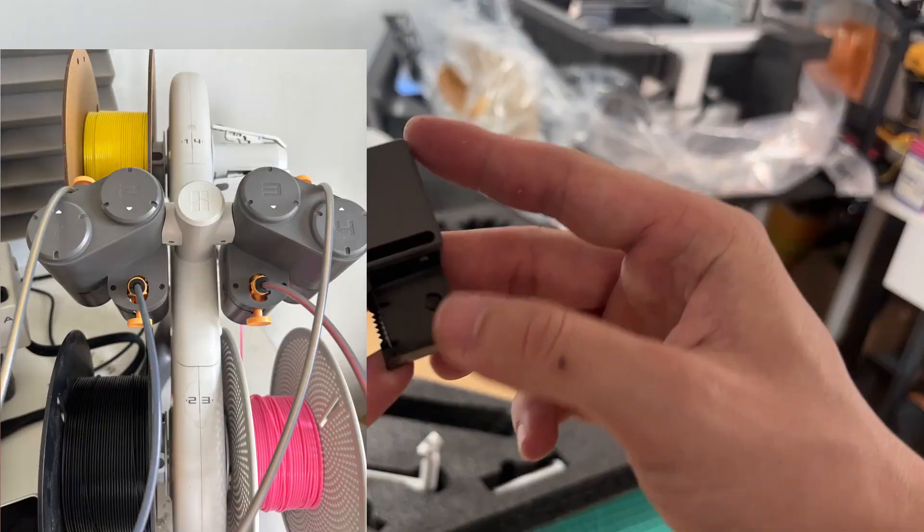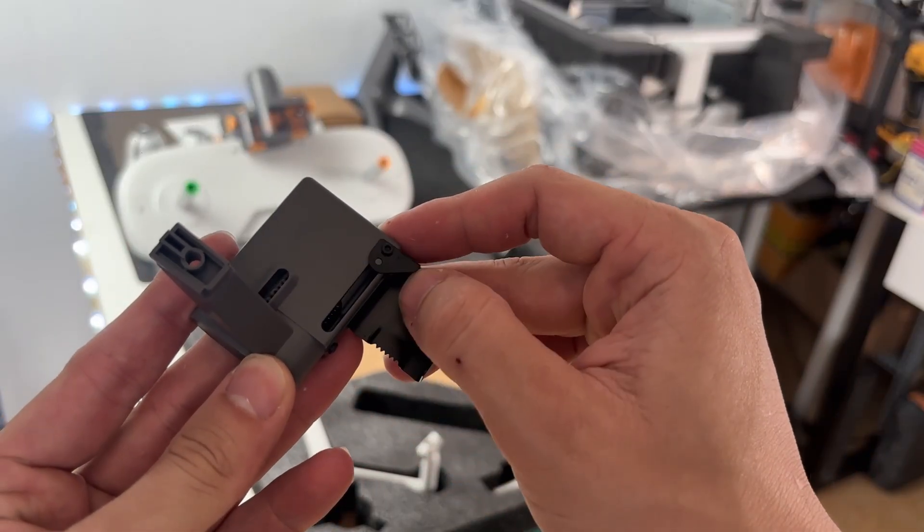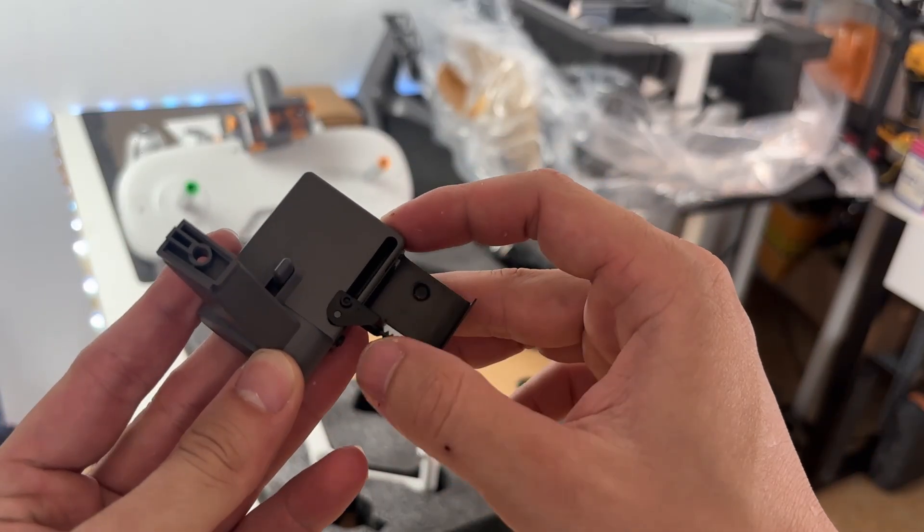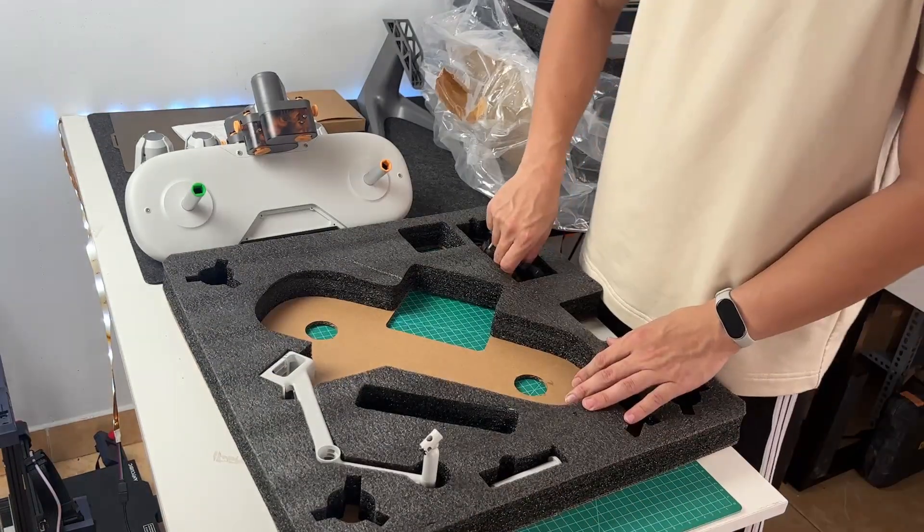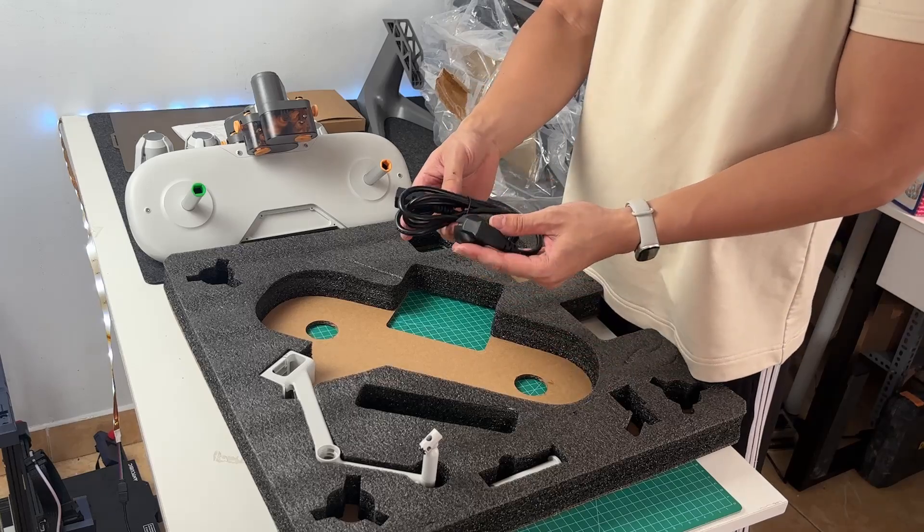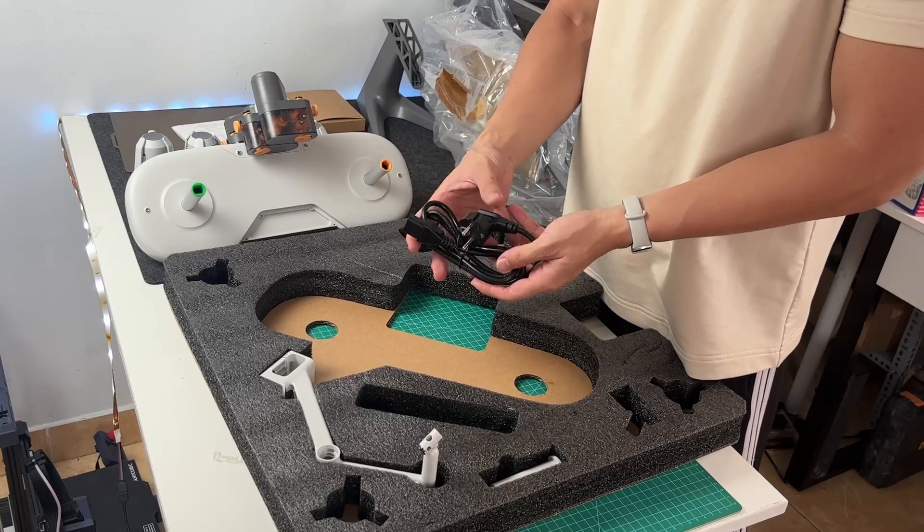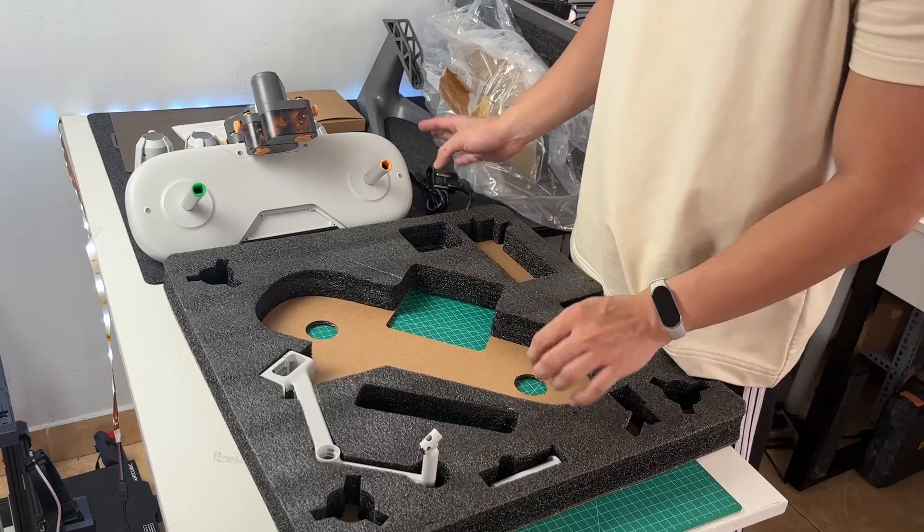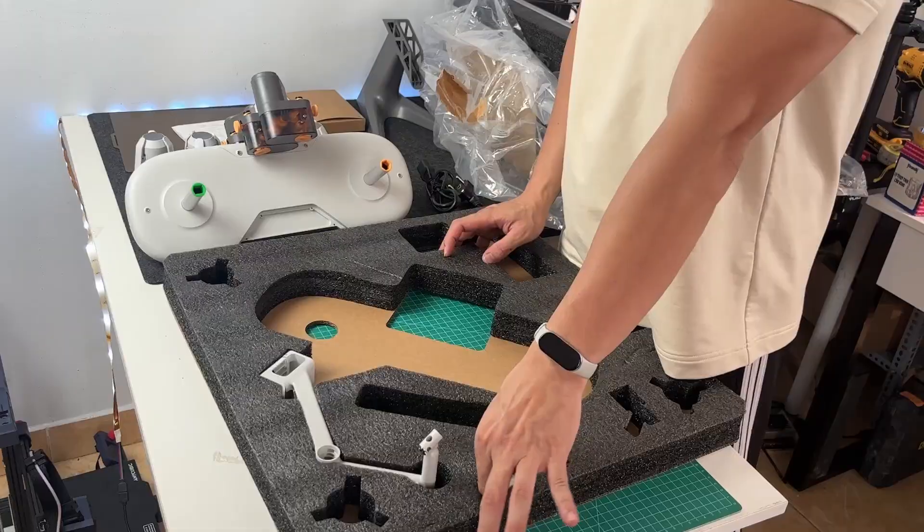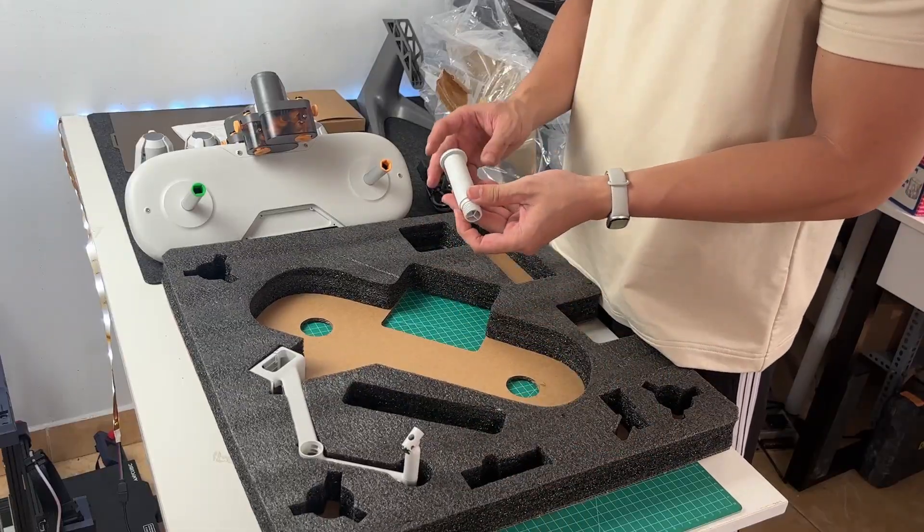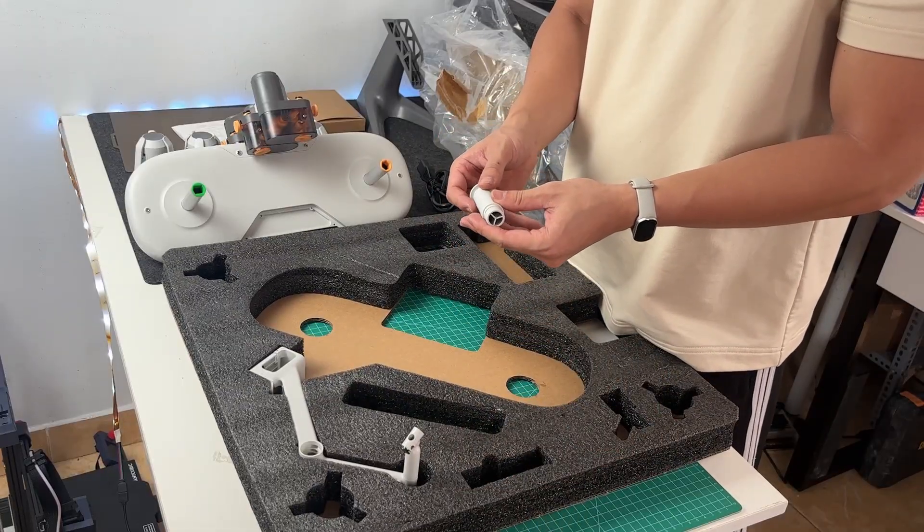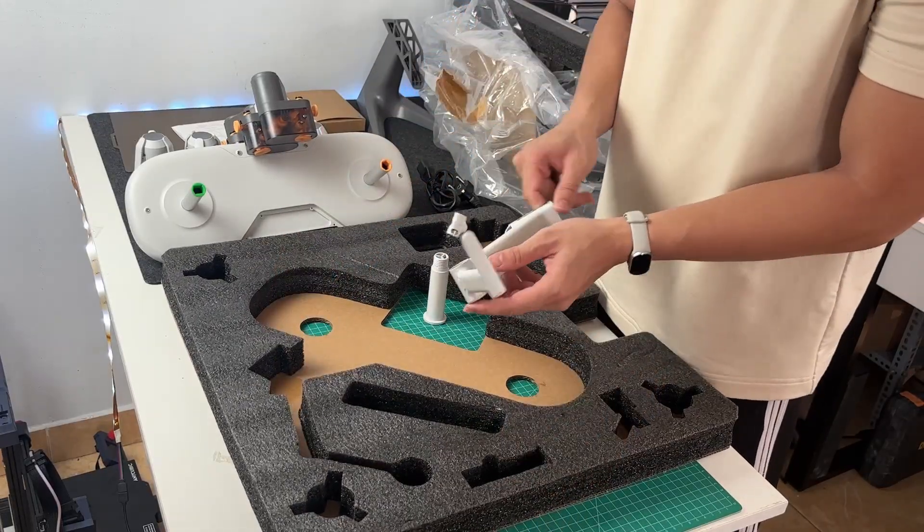Right next to it you'll see the main power cable for the printer. Make sure not to confuse this with anything AMS related. This cable powers the entire A1 unit. There's also a single spool holder here, used for basic one color prints when you don't need the AMS. It attaches directly to the back of the printer.